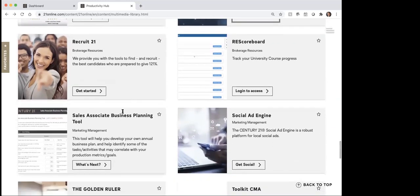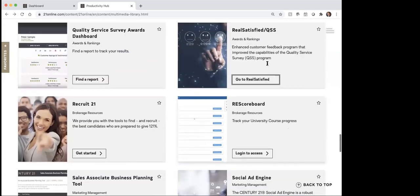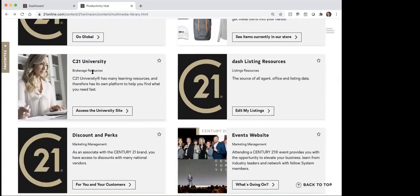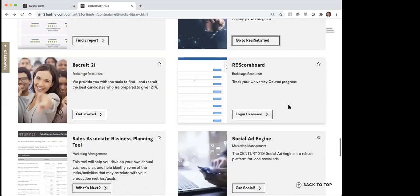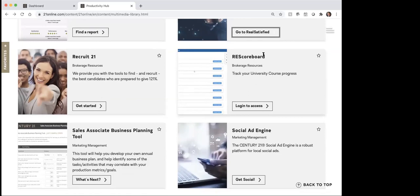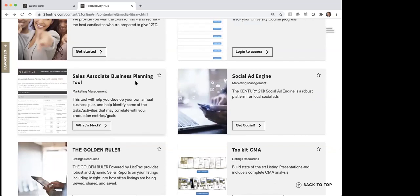This Recruit 21 is for the brokers and that's available for them. This RE scoreboard through 21online — one of the things you can do through Century 21 University is they have some online classes where they have you fill out some reports and things. That's what this scoreboard is for: if you were doing one of their live classes, you can go through and fill out the number of contacts and things that you were doing. The sales associate business planning tool — we as a company have our own business plan, but if you wanted to, you could go through and fill this out to create a business plan for yourself.